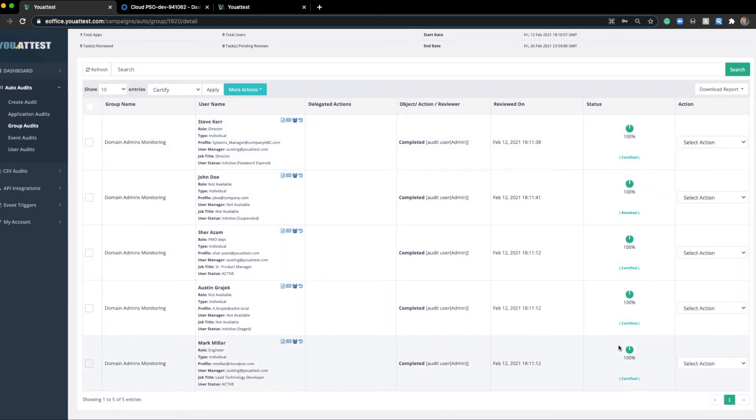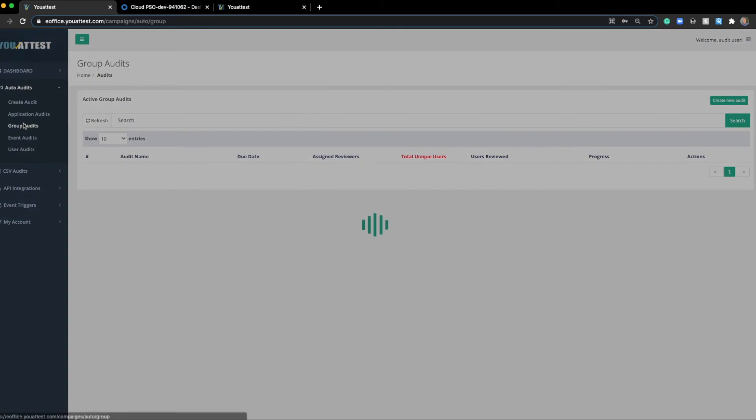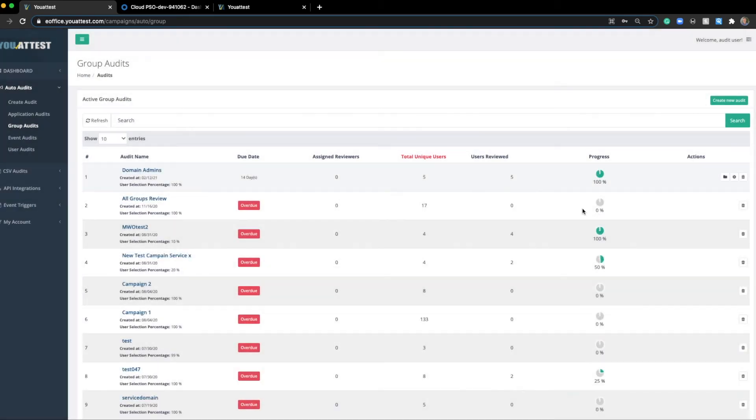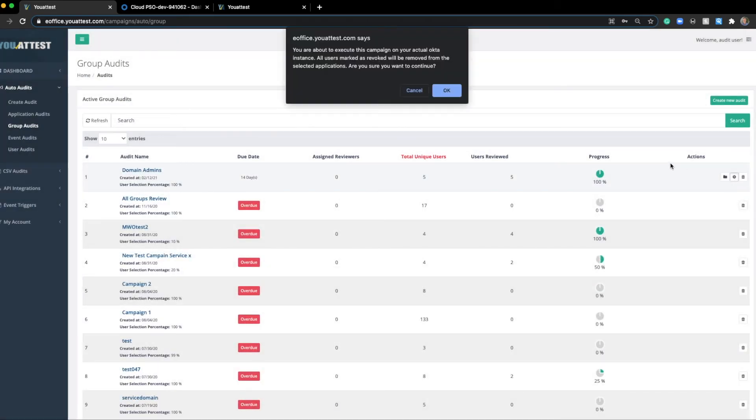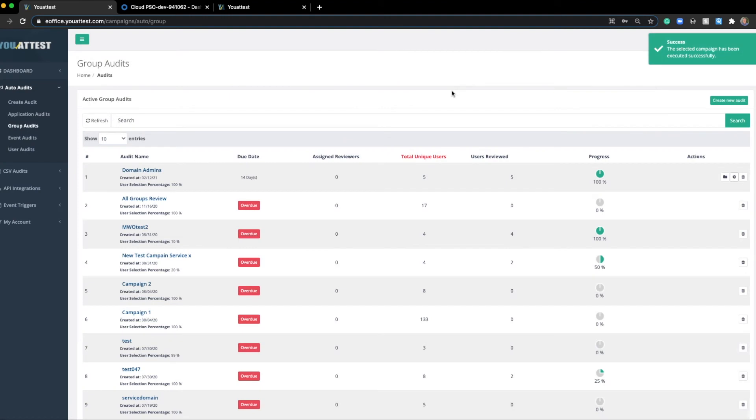It looks like everyone's been attested for. We have certified these four users and revoked this one user right here. So going back out, all we're going to do right here, we're going to hit this settings icon and this is going to execute this campaign. Right there, we are executing the campaign. And so what that means is that one John user, we will be removing them from that group entirely.